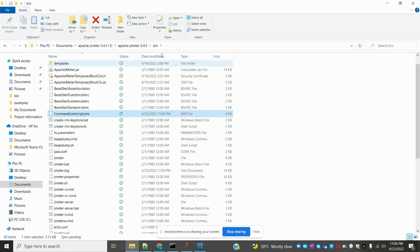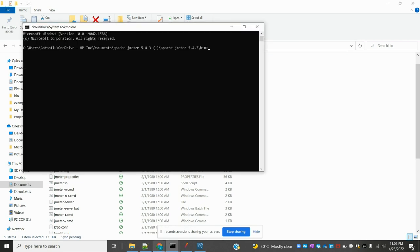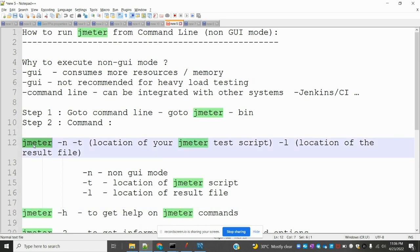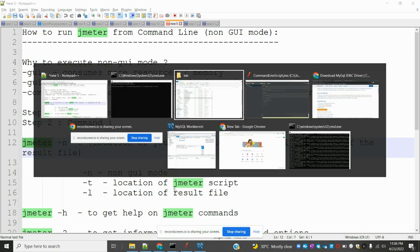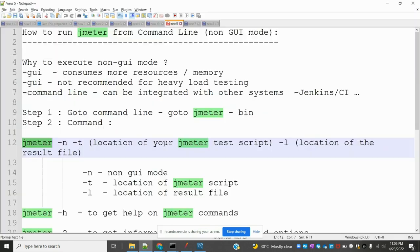Now come here and open command prompt. Once you open the command prompt, we have to specify jmeter -n, it indicates non-GUI mode. -t is the location of the JMeter script, which we created, this command line script. After that, we have to provide -l lowercase letter.